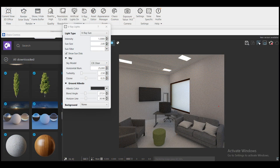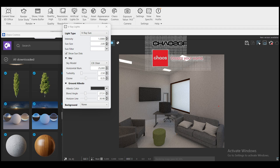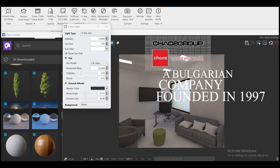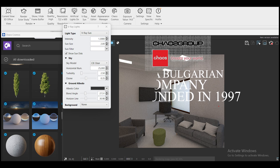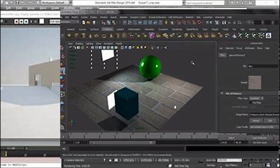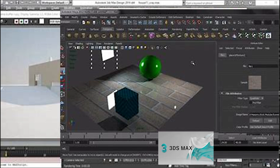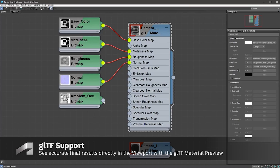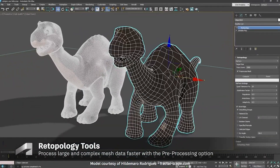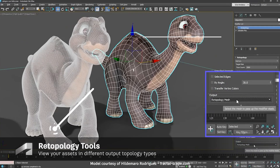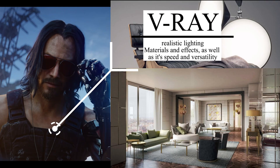V-Ray is one of the most popular and widely used rendering engines in the industry. It was created by Chaos Group, a Bulgarian company founded in 1997. The first version of V-Ray was released in 2002 as a plugin for 3DS Max, a 3D modeling animation software. It quickly gained popularity among artists and studios for its realistic lighting, materials and effects, as well as its speed and versatility.